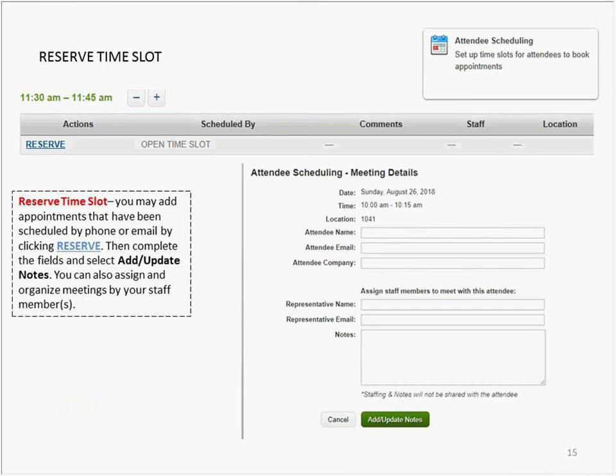For appointments made by phone or regular email, you may add them to your schedule by clicking the Reserve link for a specific date and time, then complete the fields and select Add Update Notes. It's important to note that the information entered here will only appear on your schedule and does not place a similar note on the schedule of any other attending parties.